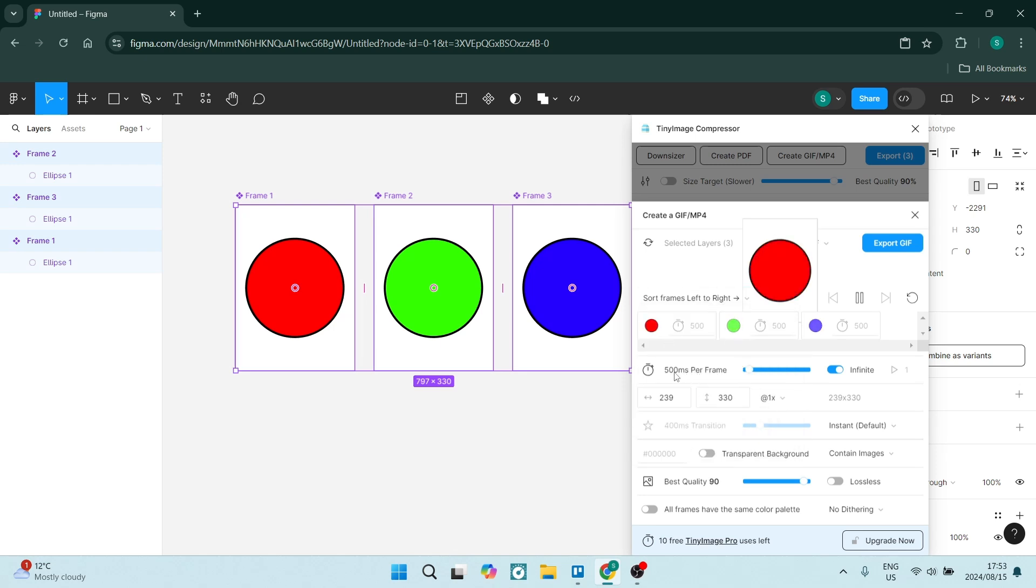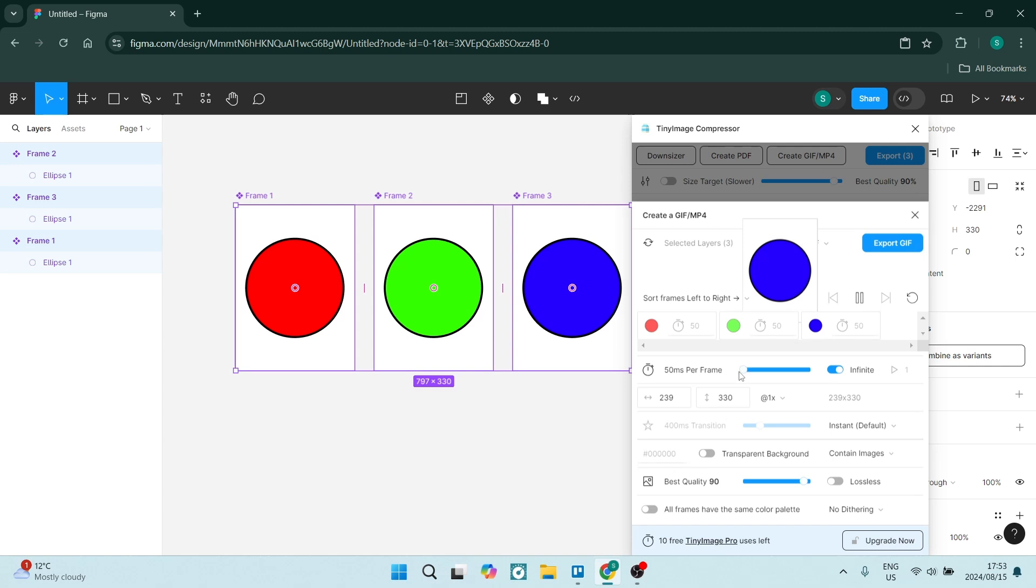You also have the timer. So right now it's on 500 milliseconds per frame. So if you obviously make it less, that's what it's going to look like. It gives you the real-time playback and that's what it's going to look like if you turn it up.